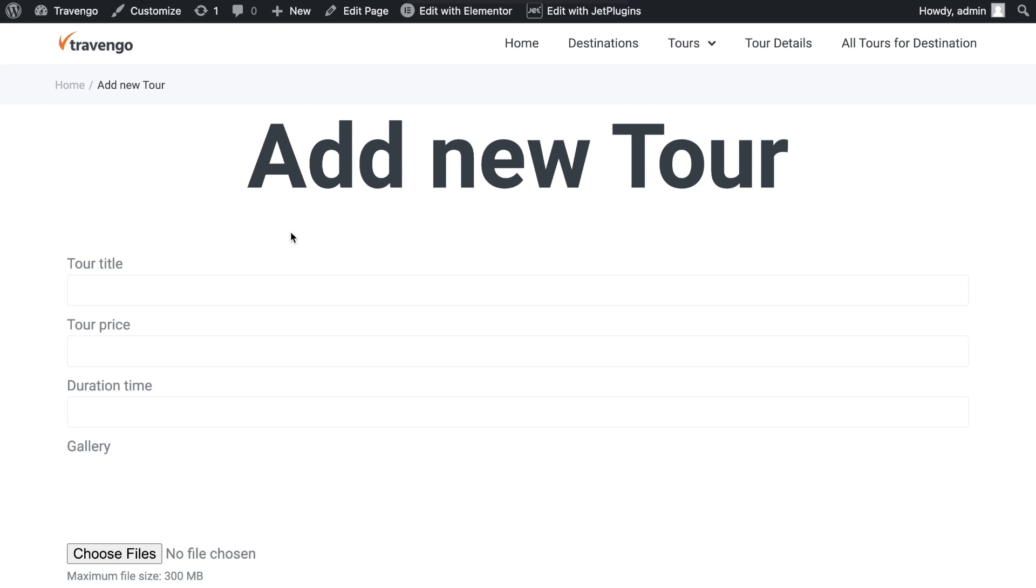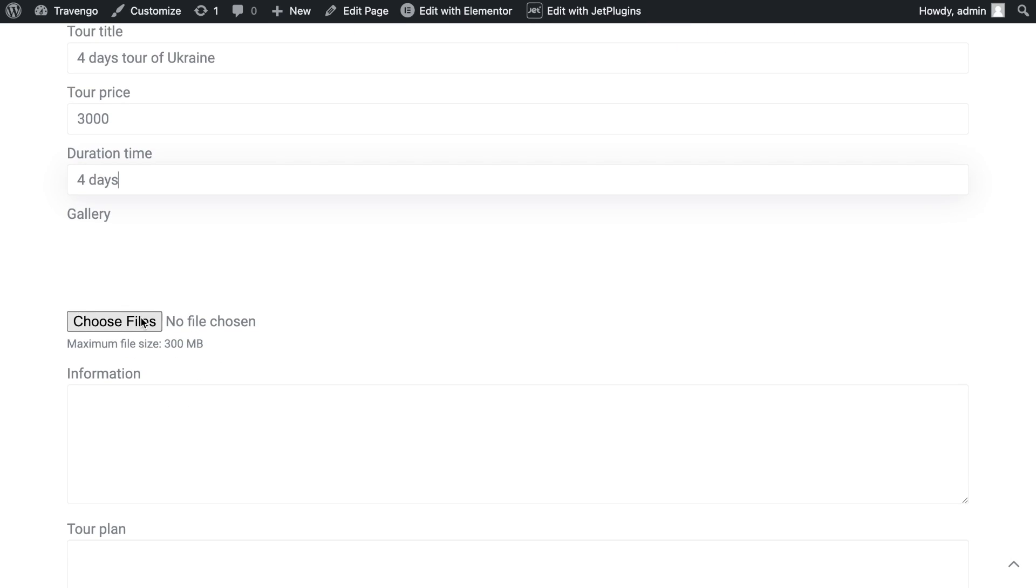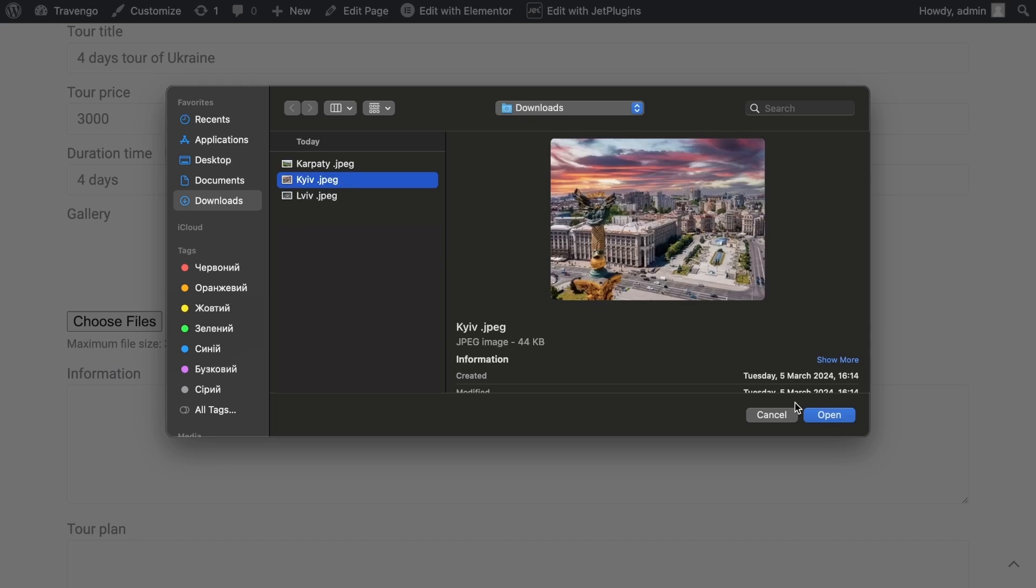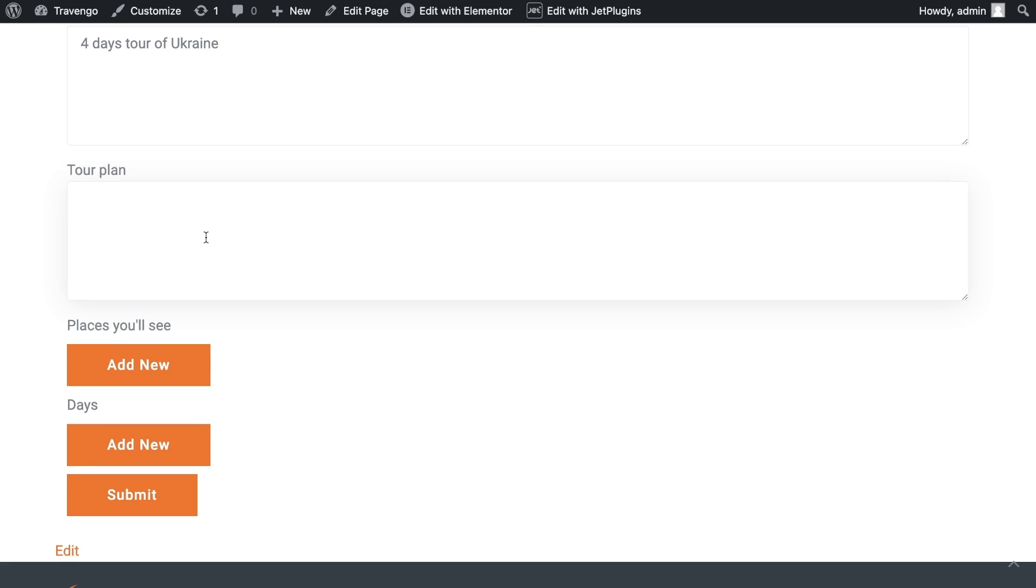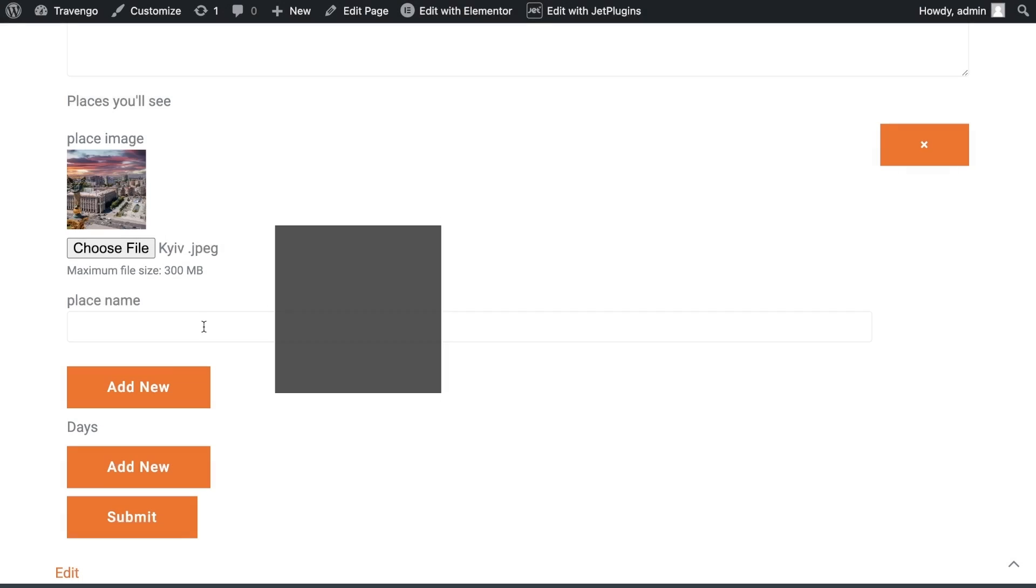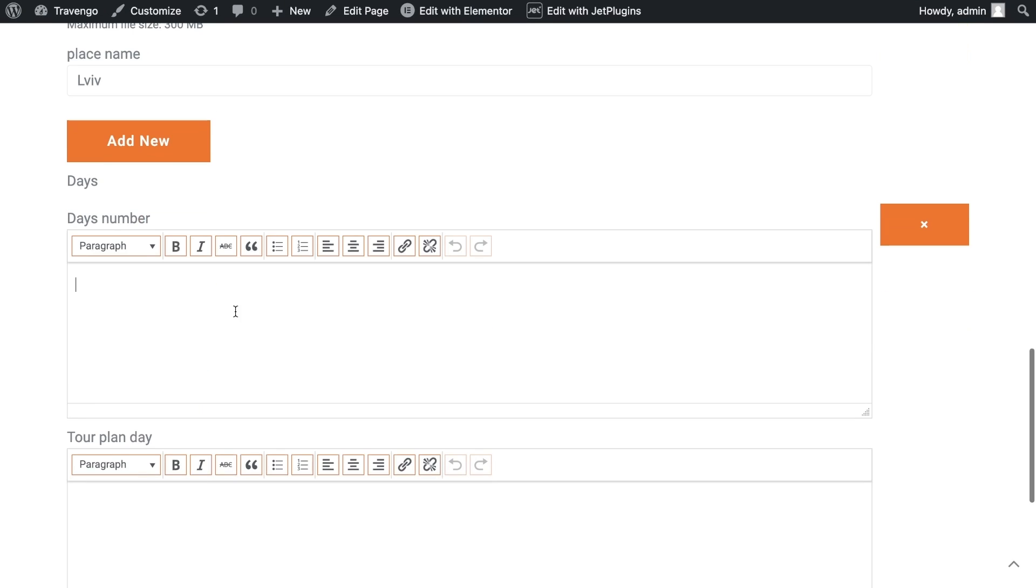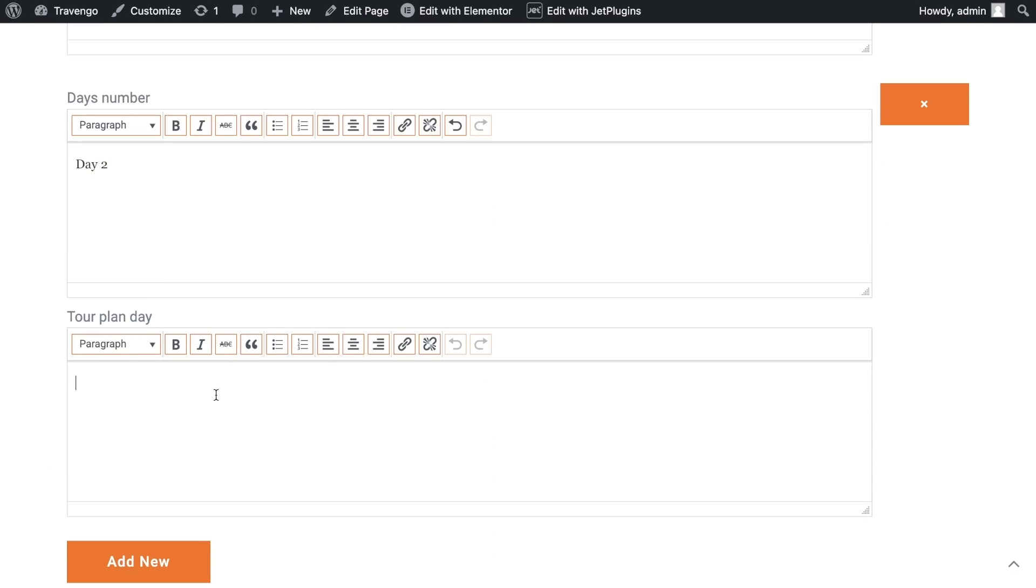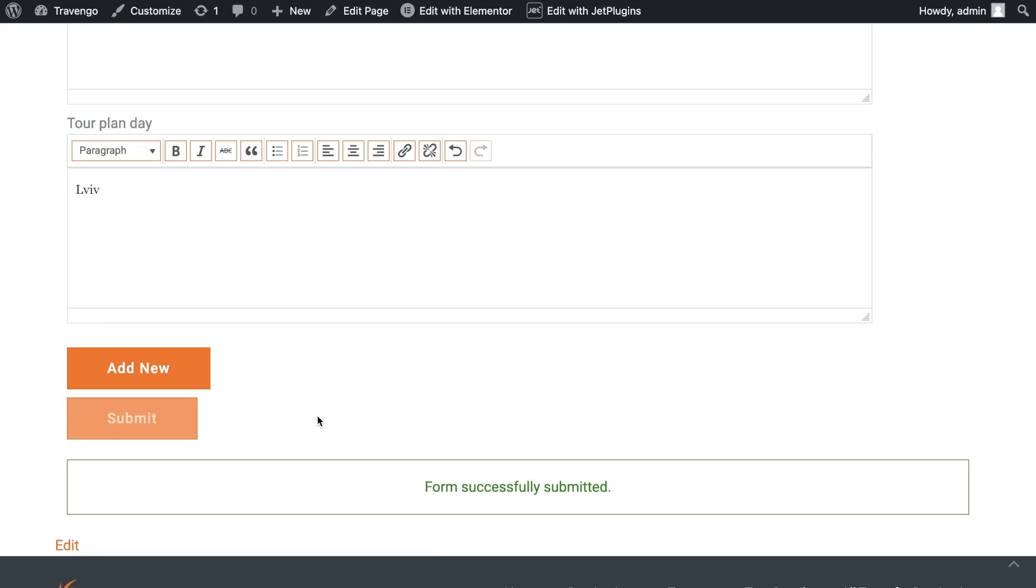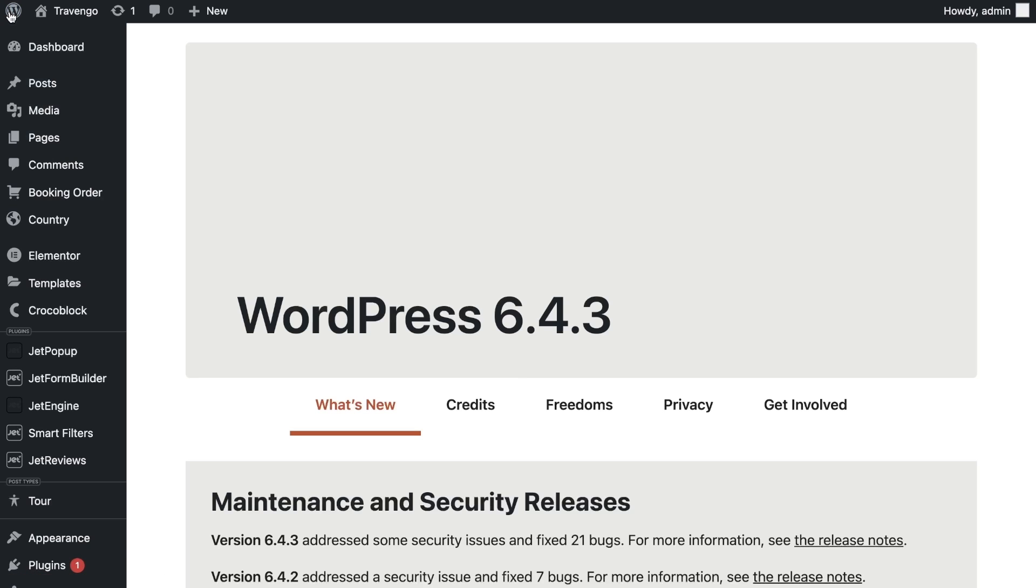Let's check out how the form works. Fill in all the fields in the form with content. I will create a 4-day tour of Ukraine. In this tour, I want to include Kyiv, Lviv and Carpaty. Add several repeaters and click the Submit button. You can see the form has been successfully submitted.